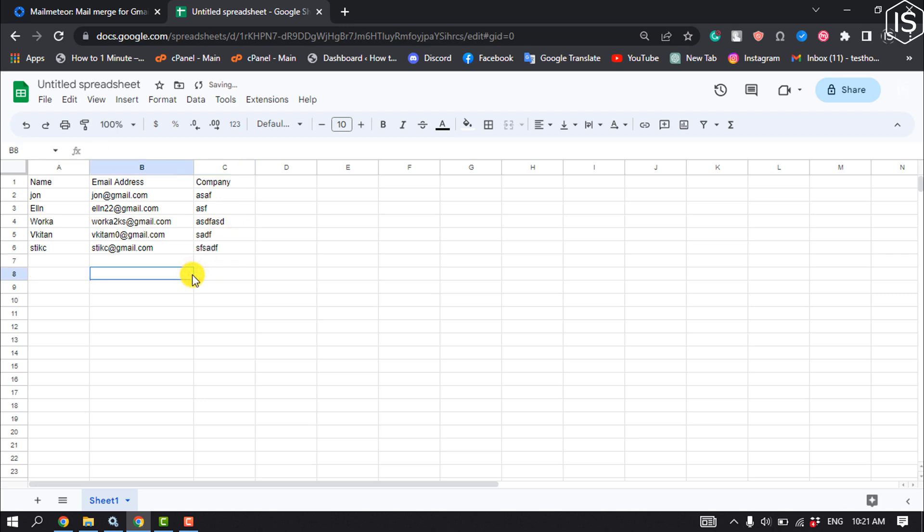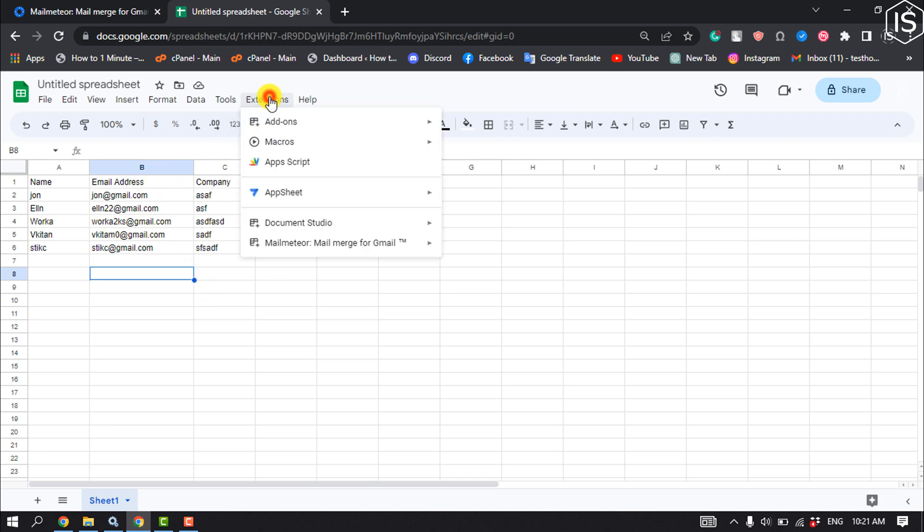Once you've created your email list, click on Extensions, then click on Mail Meteor, and click Open Mail Meteor.